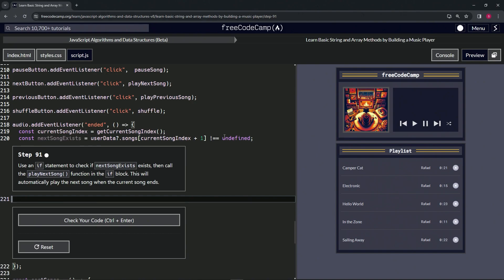As we can see up here, they changed this from what we had in the last video, and it's pretty much exactly the same thing. It's just saying if current song index plus—if I use data.songs at current song index plus one is undefined—then it's going to throw a false.